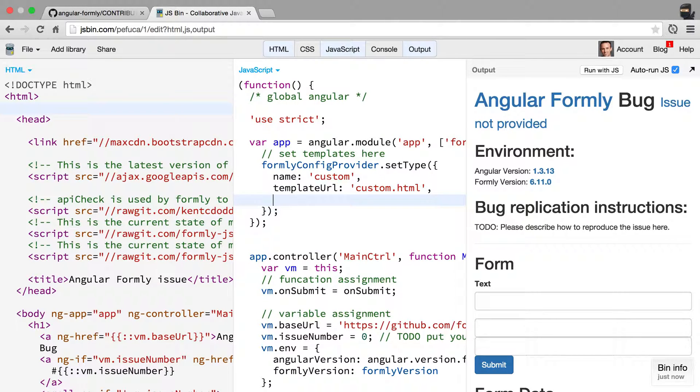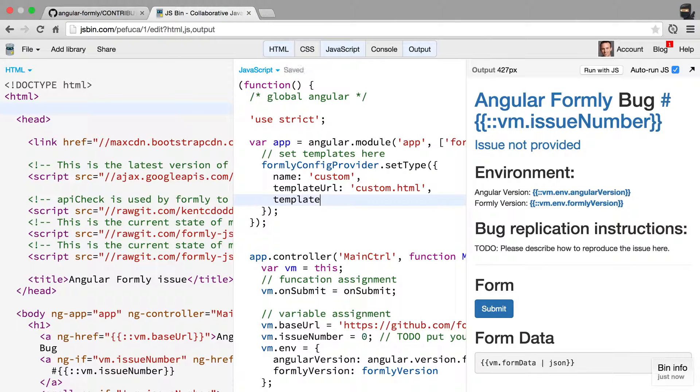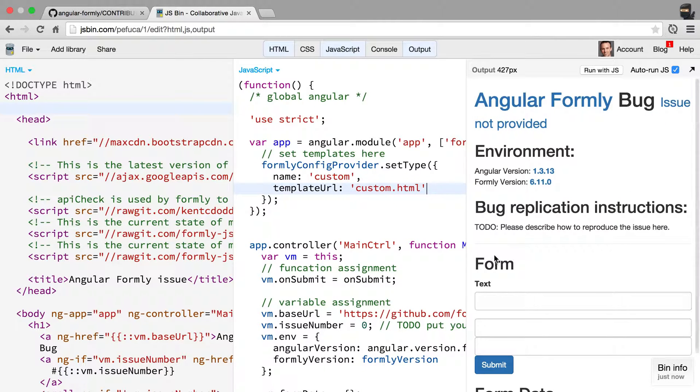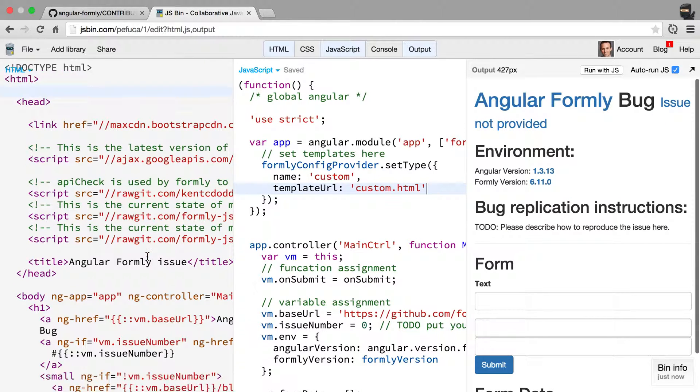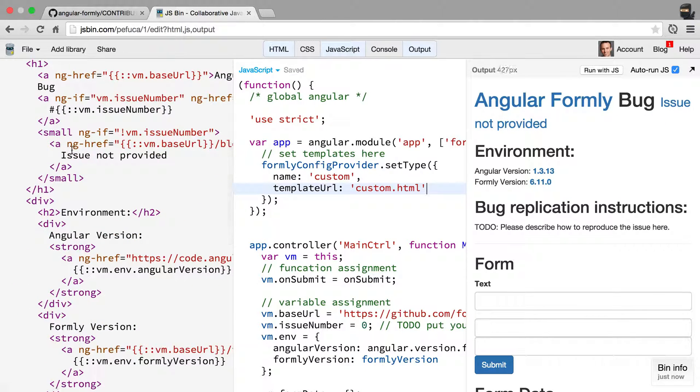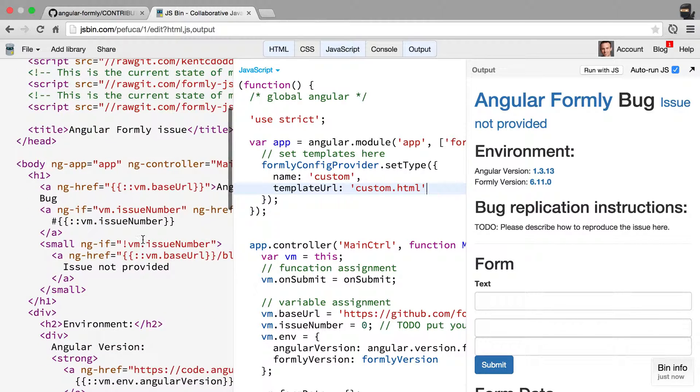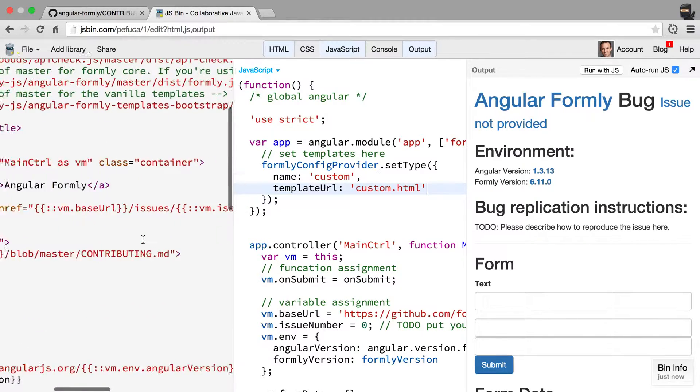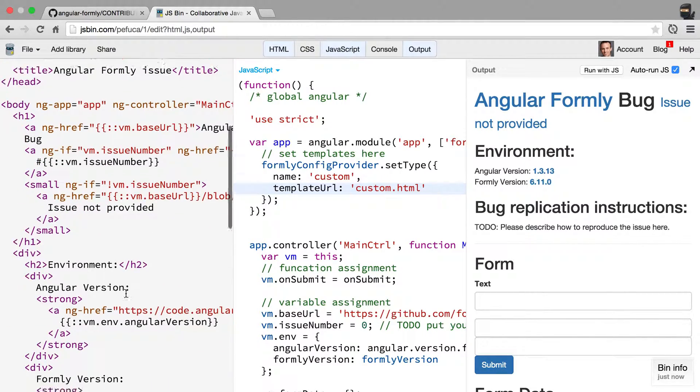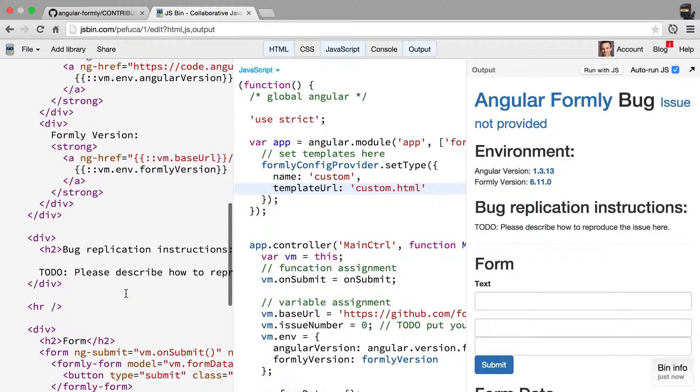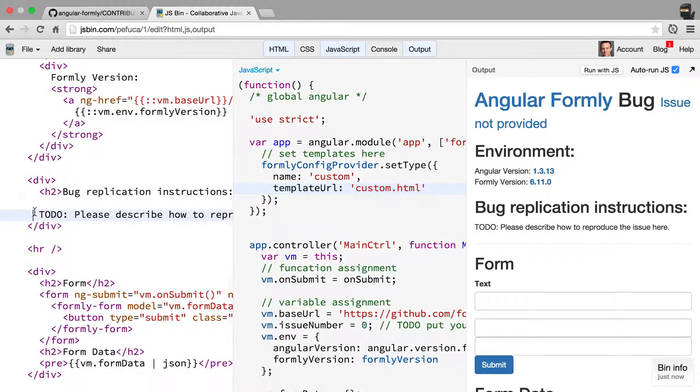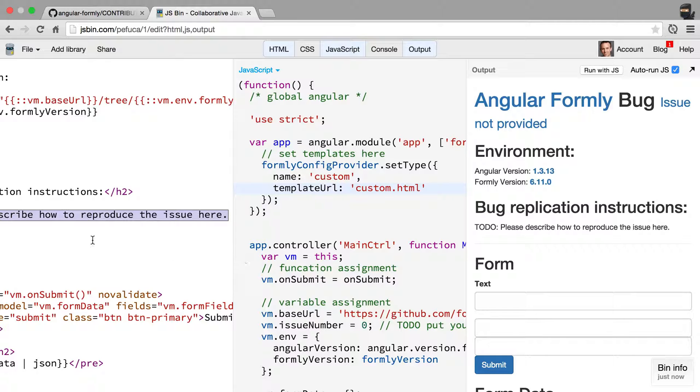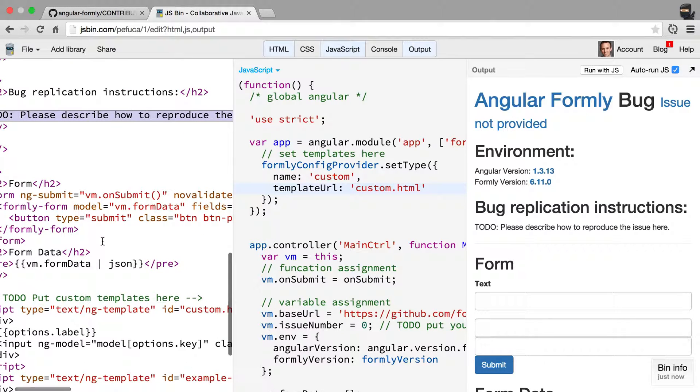And then you'll create a template, whatever could reproduce your issue. And then inside of the HTML, you'll have the bug reproduction instructions right here. So put the instructions right there on how you reproduce the bug by using the form.